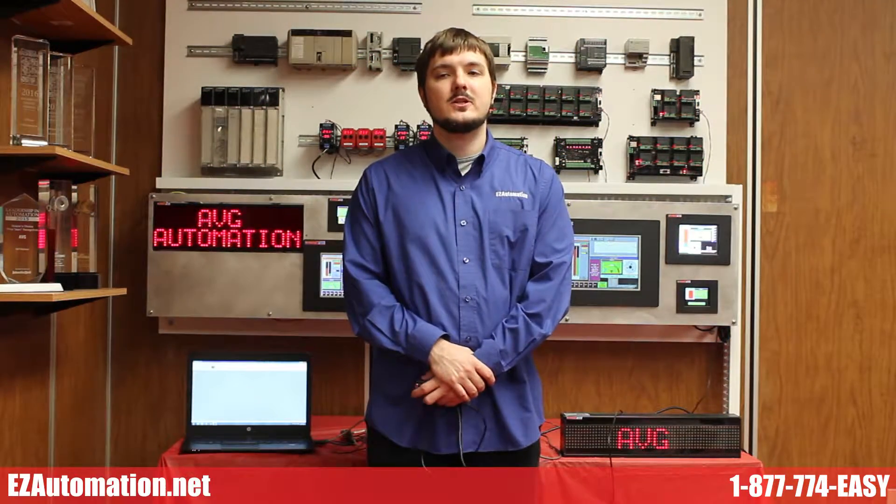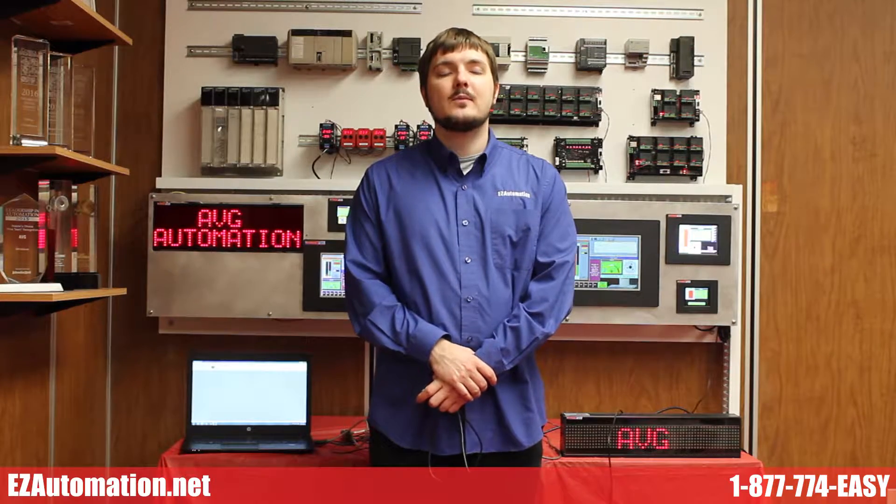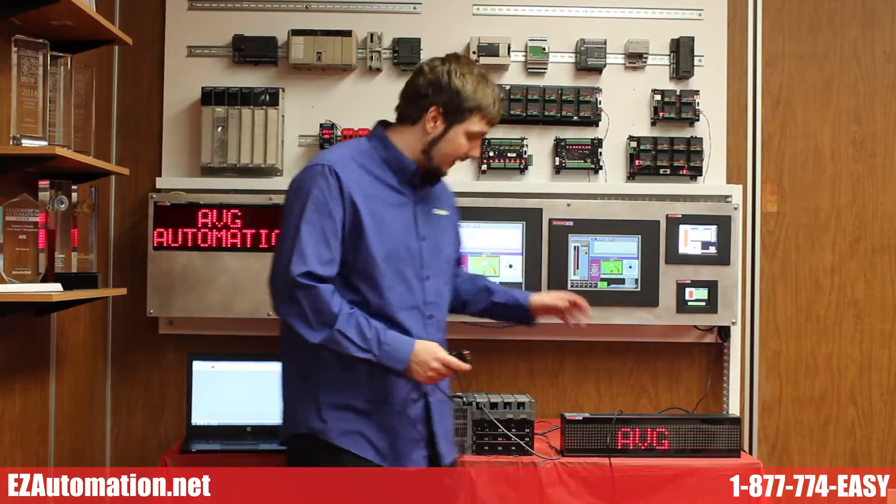Hello and welcome to EZ Automation's EZ Education Series. My name is David and in this edition I will show you how to connect our EZ Marquee to an Allen Bradley SLC and send messages to the EZ Marquee.